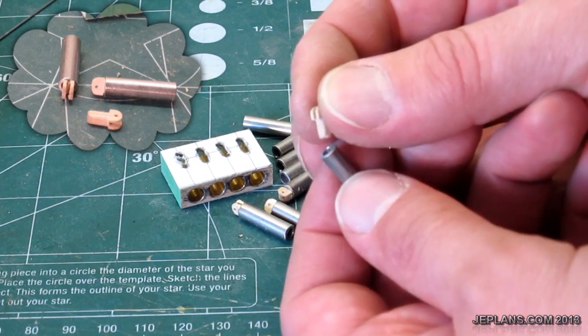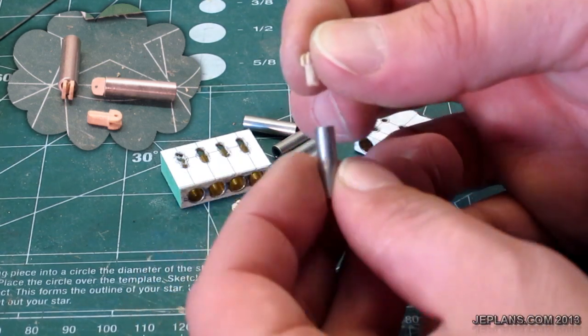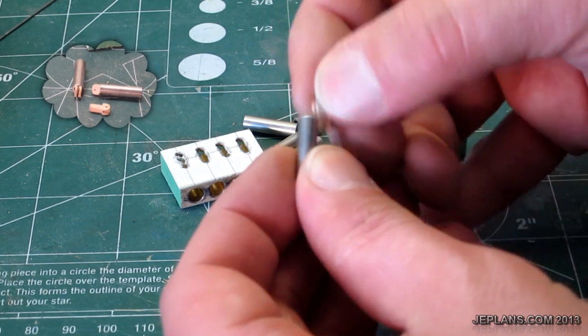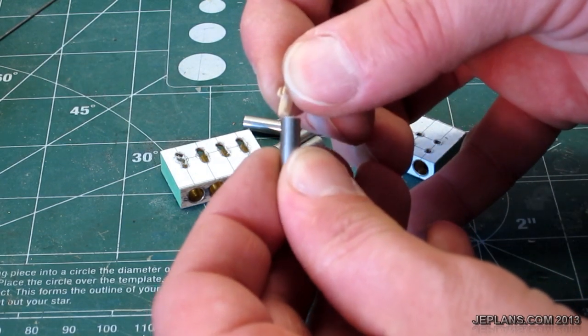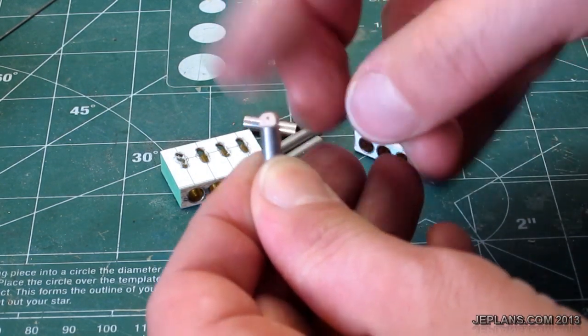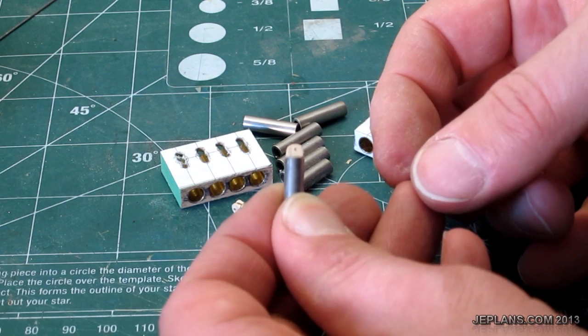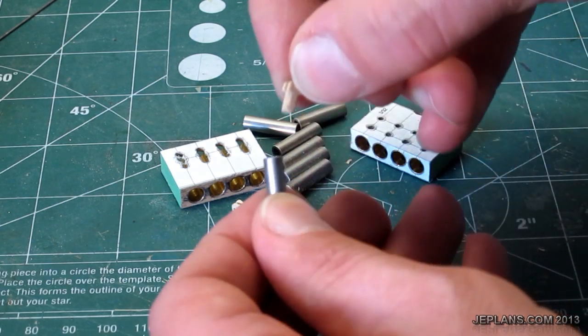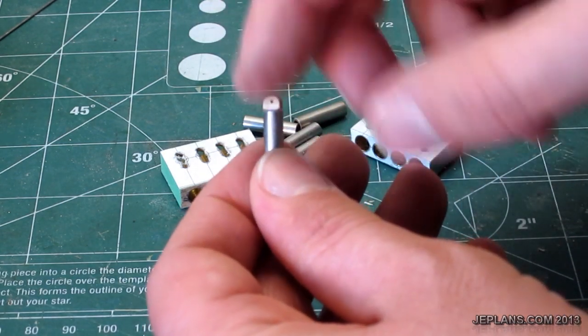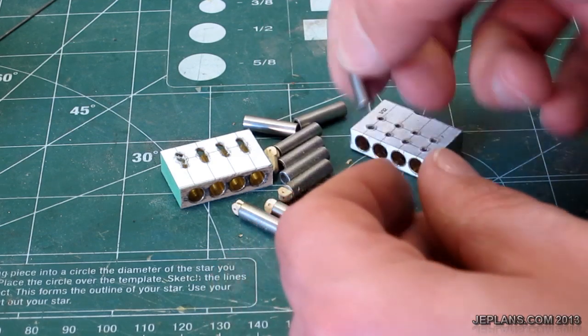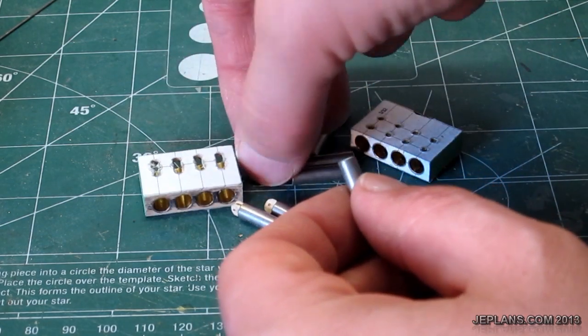Once you have that cut out, you can actually put one of these in a drill press and just kind of hold it carefully and it'll round it off as you push it in. So I'll be gluing that in. I've got four more to make, so I'll show how I make those.